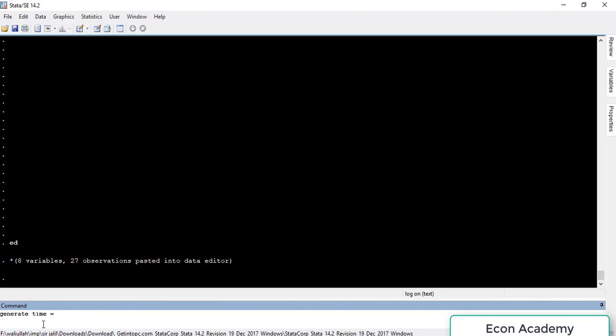After the equal-to sign we will write 'td' — T for time and D for daily — and in the parentheses we will first write the starting date. For example, if the starting date is 18 April, we write '18APR', which represents 18 April.